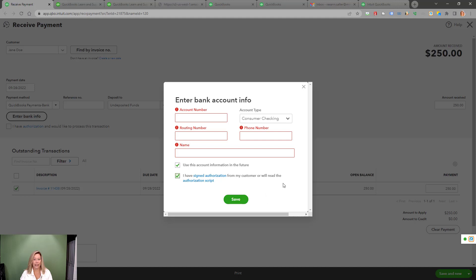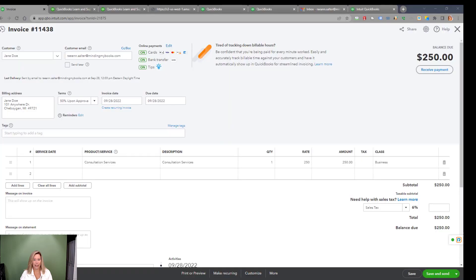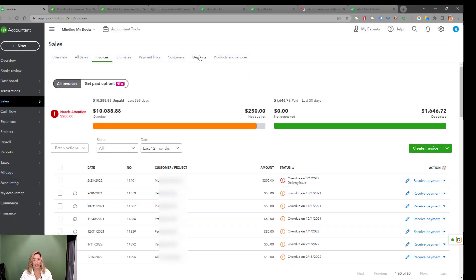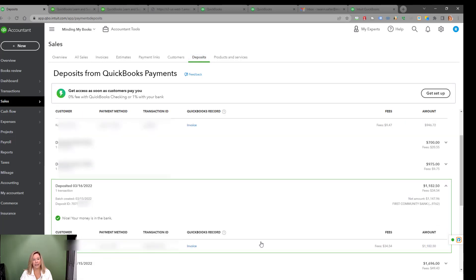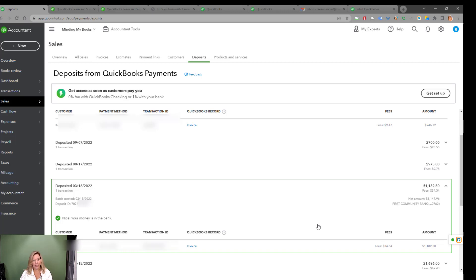To view your deposits from QuickBooks Payments, go to Deposits within the Sales section. You can choose the deposit to get more details. Here you see that I received an invoice payment of $1,182.50 with fees of $34.54, deposited to my bank account paid through their Visa card. QuickBooks will automatically record the payment amount against accounts receivable and adding to your bank while creating an entry to record the fees as an expense.